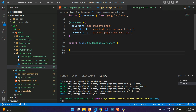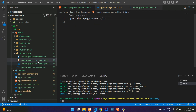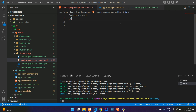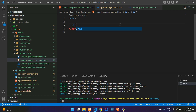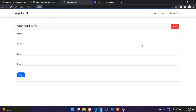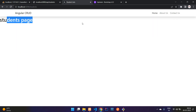Move to the HTML file of the student page component. Add an h1 tag with the text 'Student Page', save it, and navigate to the /students route in the browser to confirm the page loads correctly. Now let's design an HTML table to display all the records.